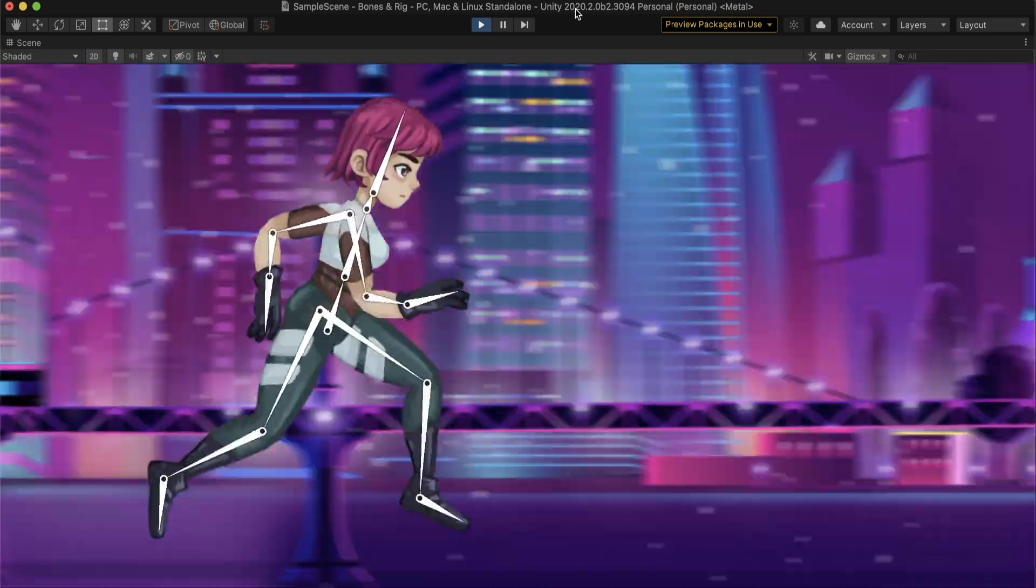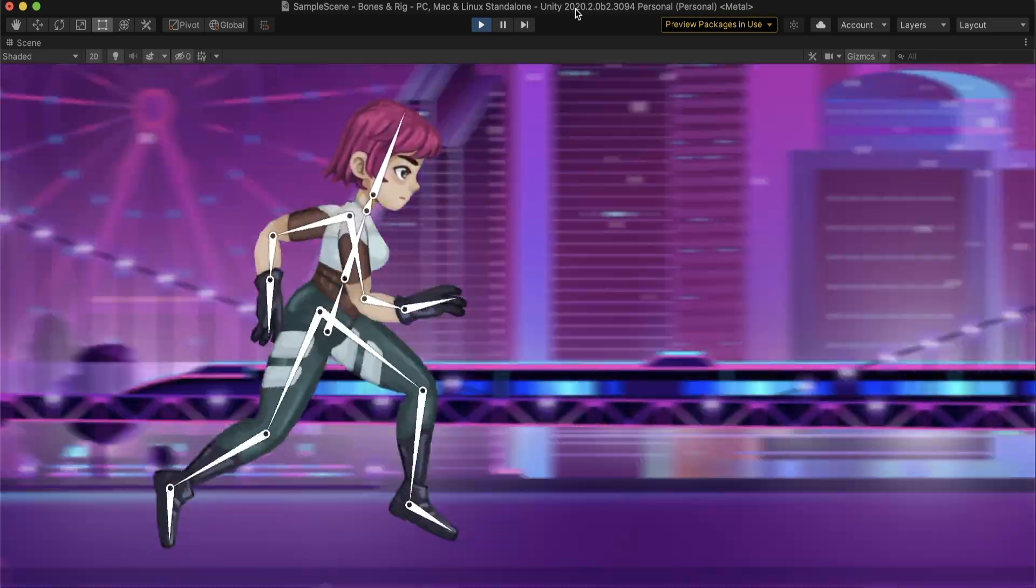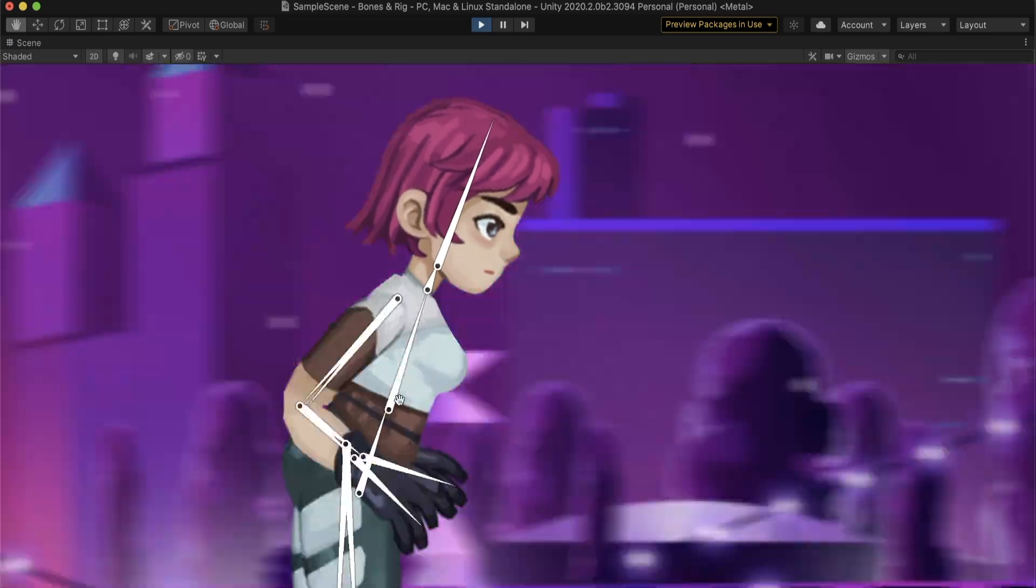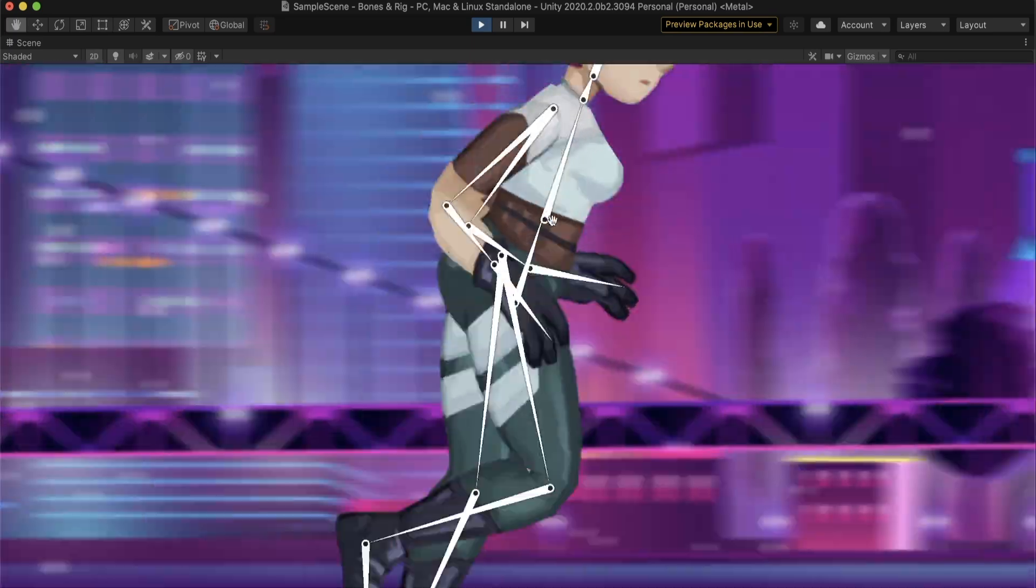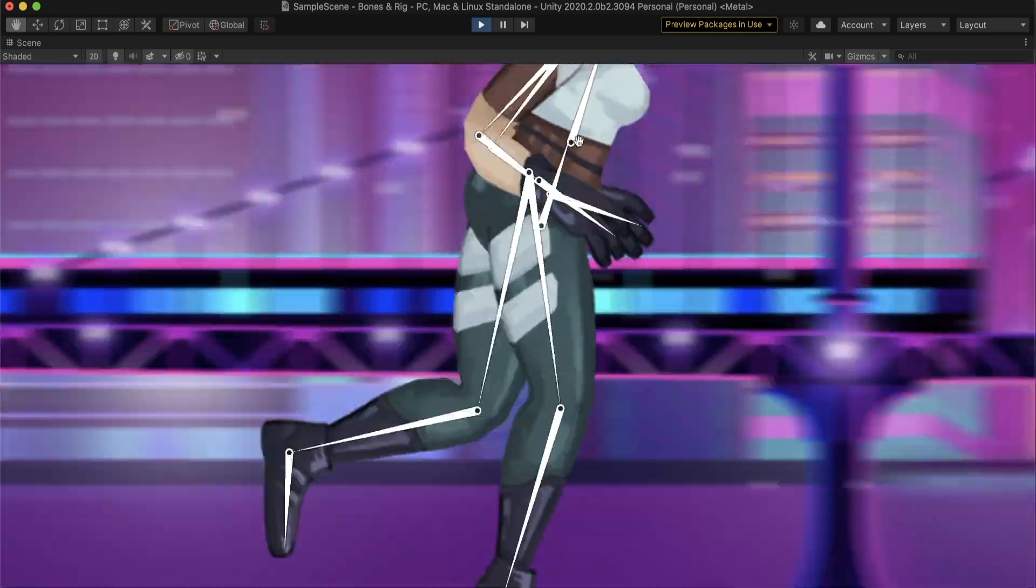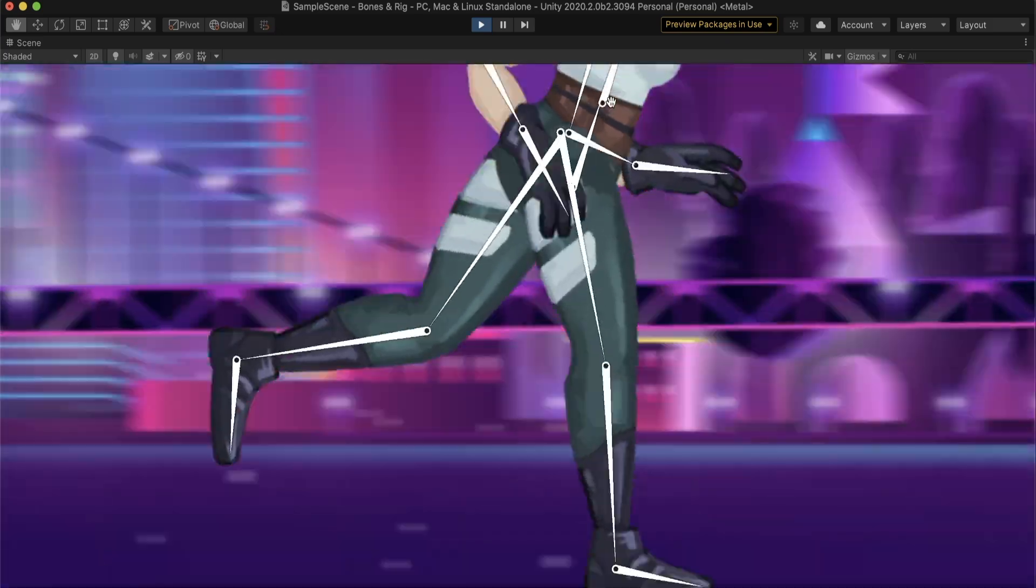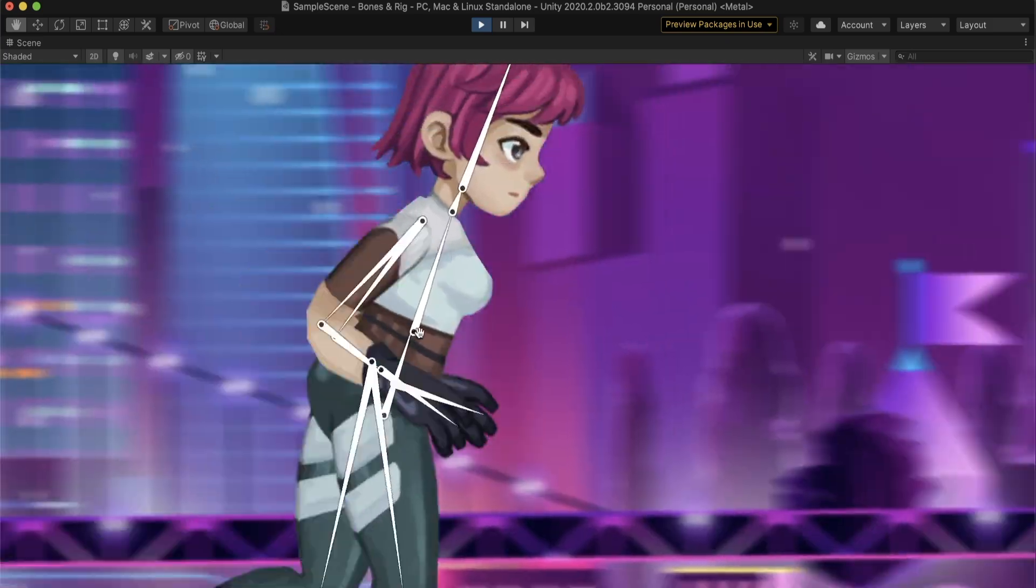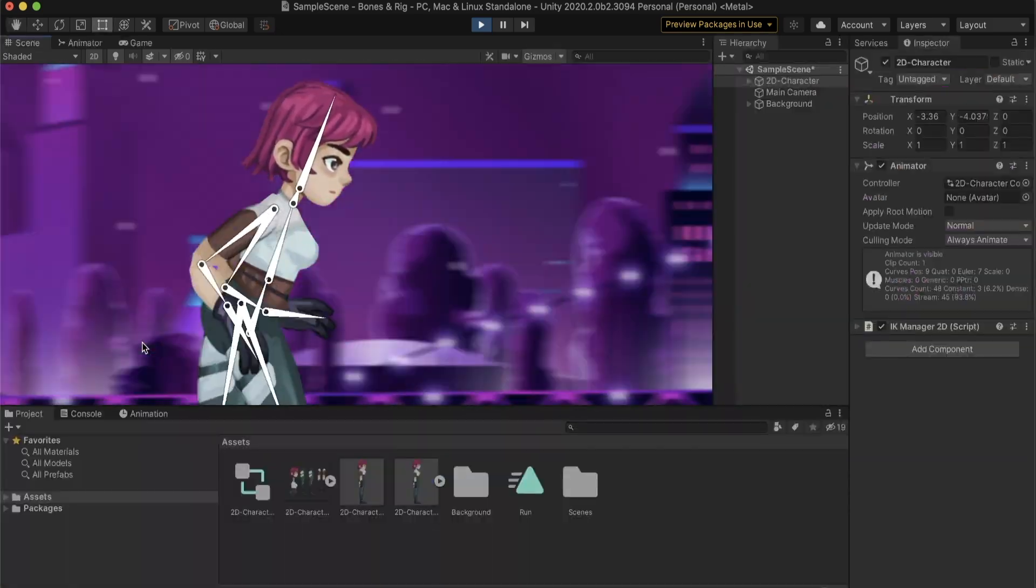Hello everyone, welcome to the Unity 2D animation tutorial series. My name is Danielle, and this video is about getting started with 2D skeletal animation in Unity. By the end of this video, we will have a fully rigged character, ready for animation.